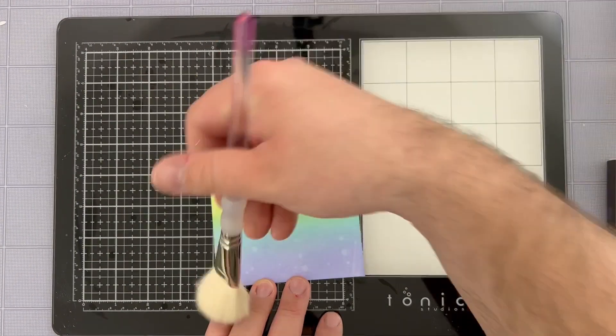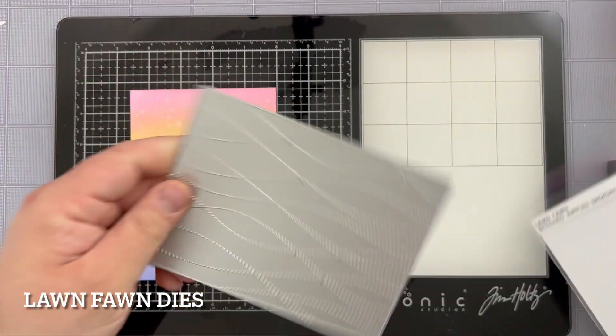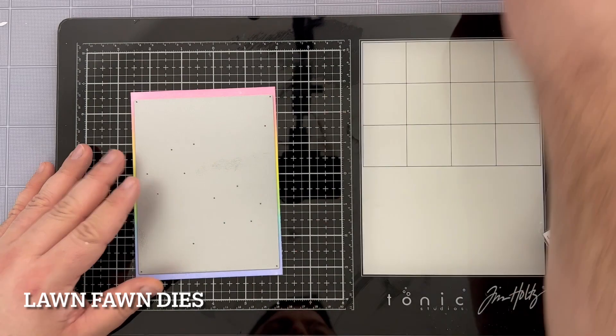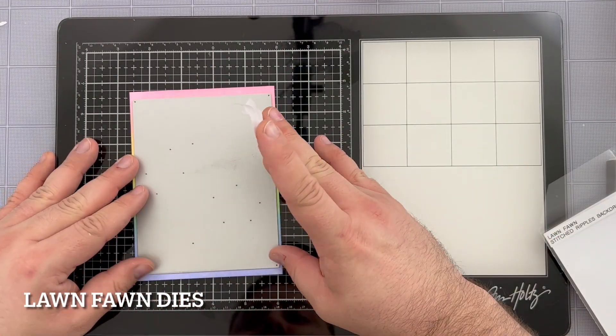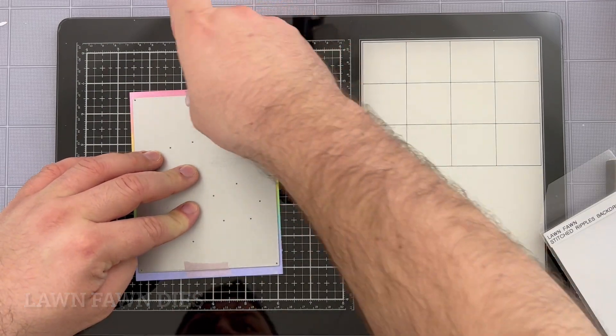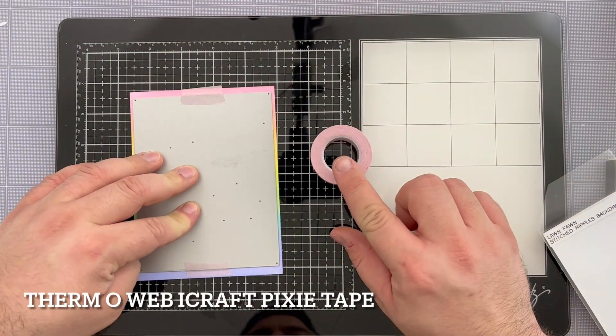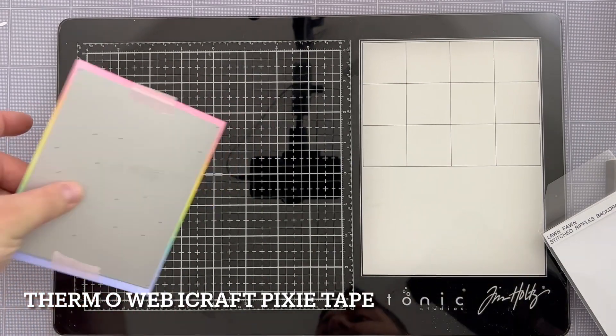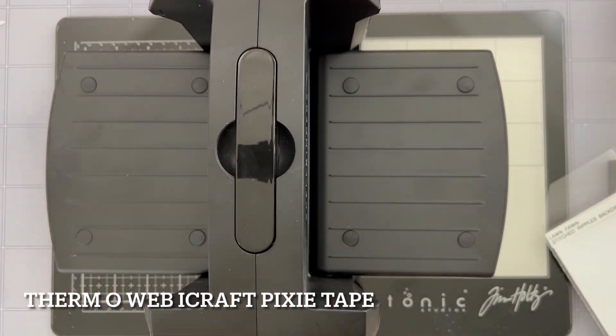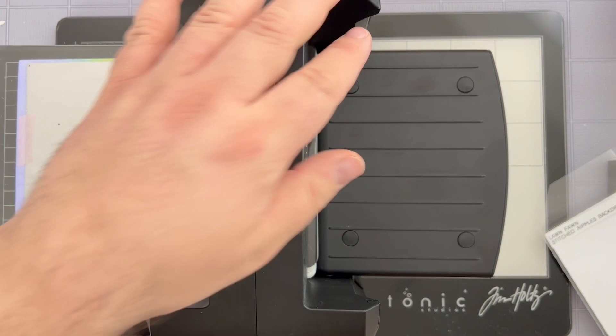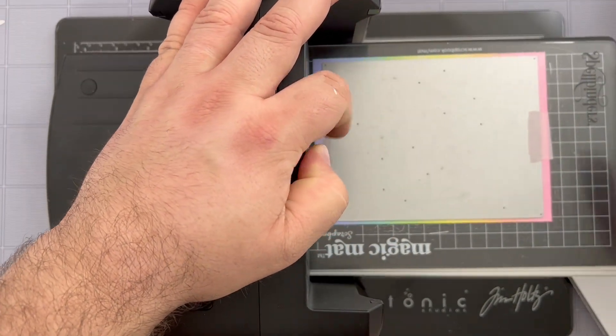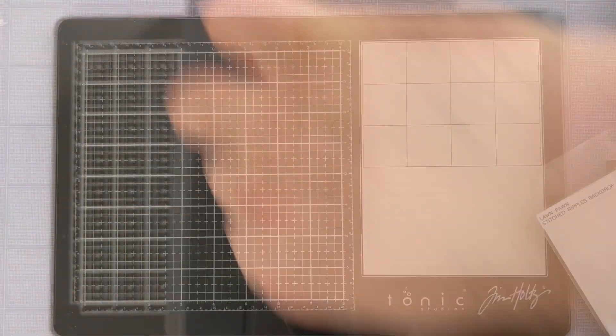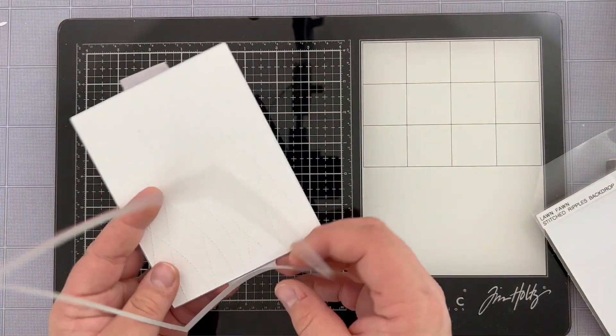I'm cleaning off my panel with a brush just to get all that residue off and then I'm going to use the stitch rippled background by Lawn Fawn to help create a stitched detail onto my panel. I'm going to tack down my die with some pixie tape by Thermoweb. It's a really great low tack tape that especially helps when you're die cutting, making sure that when you're processing something through your die cutting machine that the dies are not going to shift around.